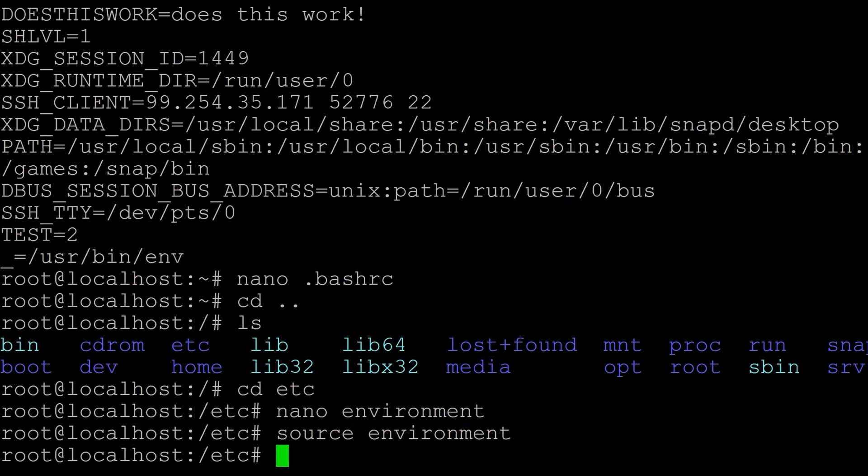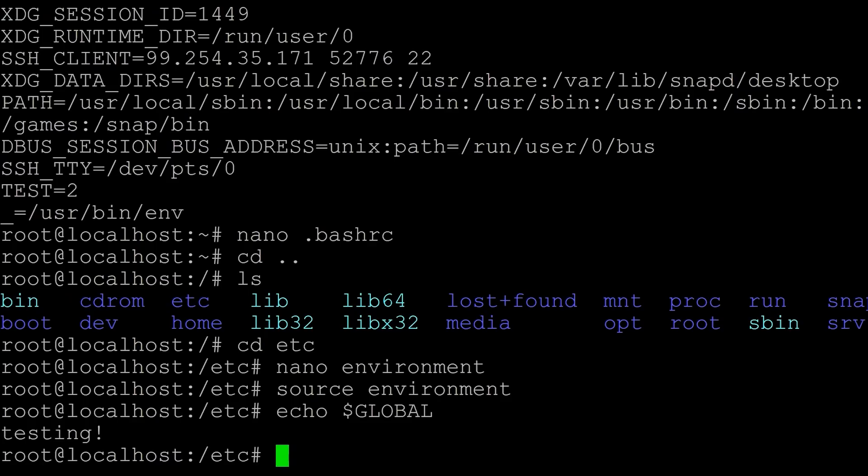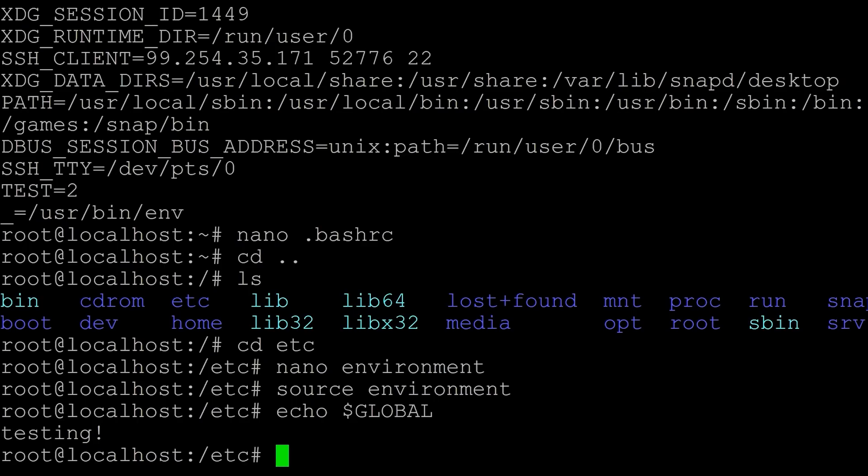And now if I echo out this variable, so echo dollar sign, let's find the dollar sign, and then global, we can see that we get testing printing out. So that's how you set a temporary environment variable just by using export right here. As soon as you close the session, it's going to be gone. That's also how you set an environment variable for the user. Notice we updated the bashrc file from the home directory.